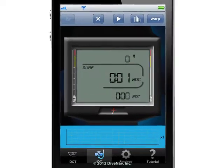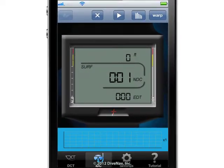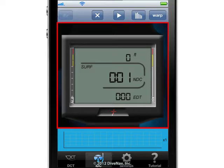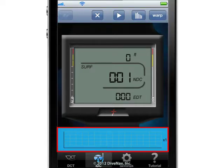The iDive computer screen has three main components: the control bar at the top, the computer screen in the center, and the dive profile graph at the bottom.